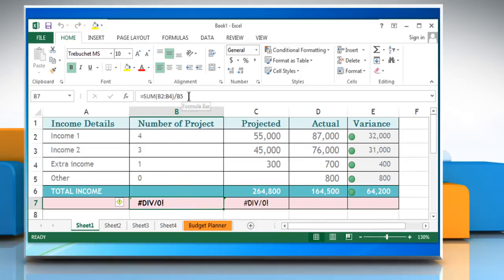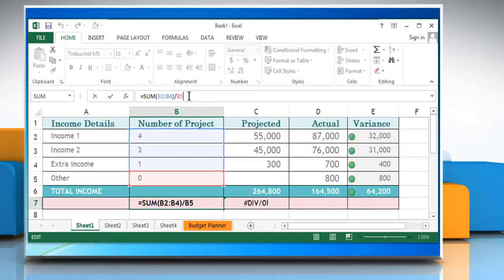This error is displayed by Excel when a formula tries to divide a number by zero or an empty cell. On cell B7, the formula bar shows sum of B2 to B4 divided by the value in B5. As the value in cell B5 is zero, the error occurs.